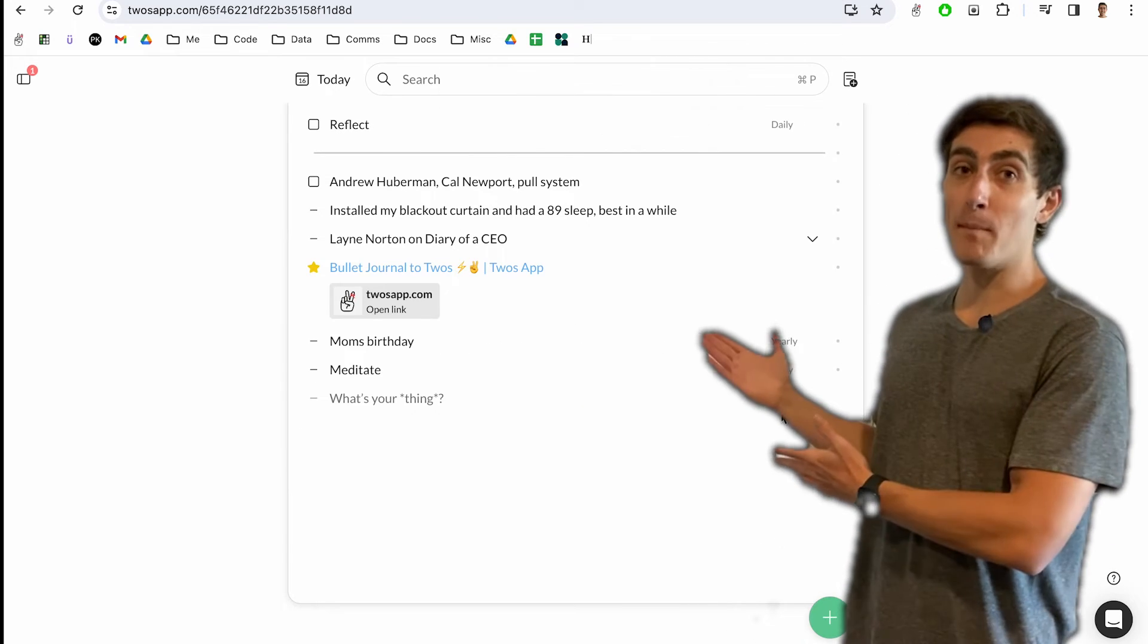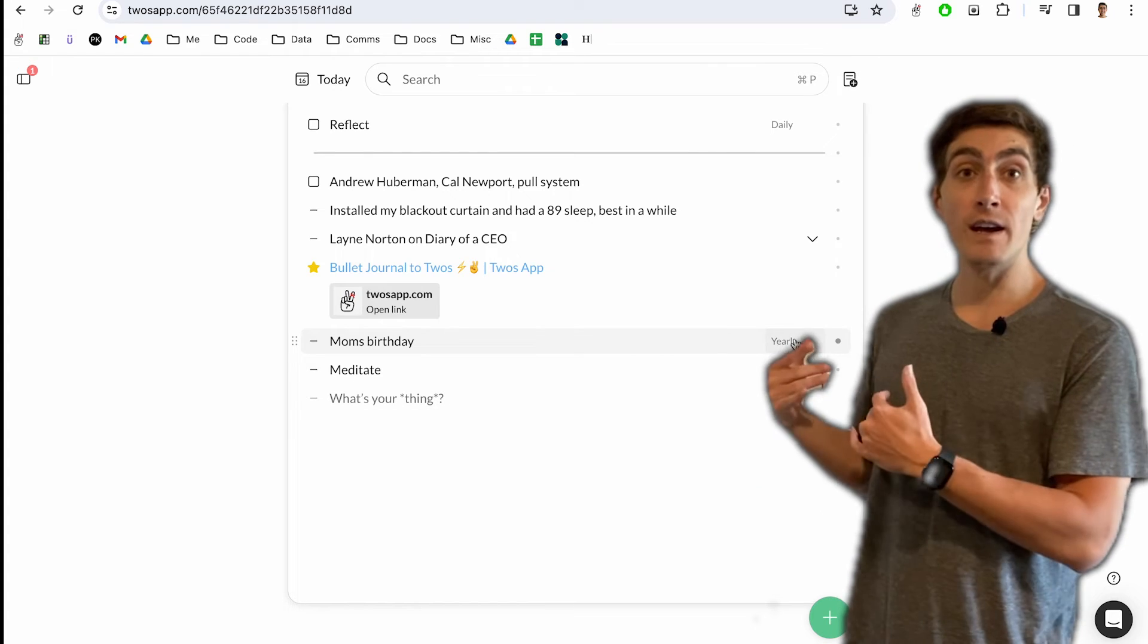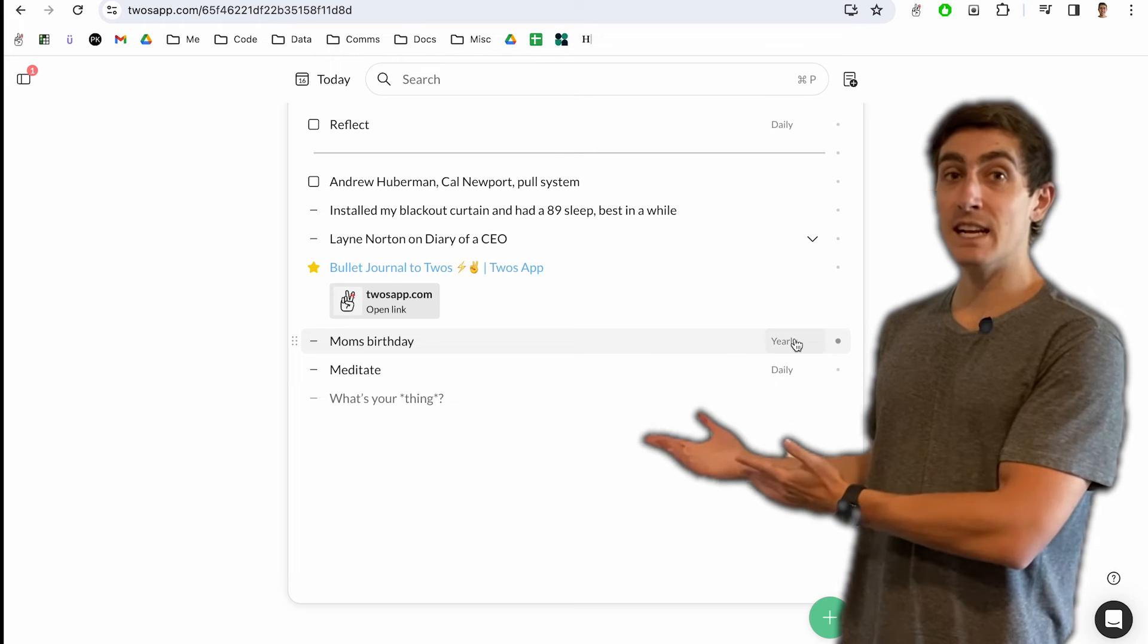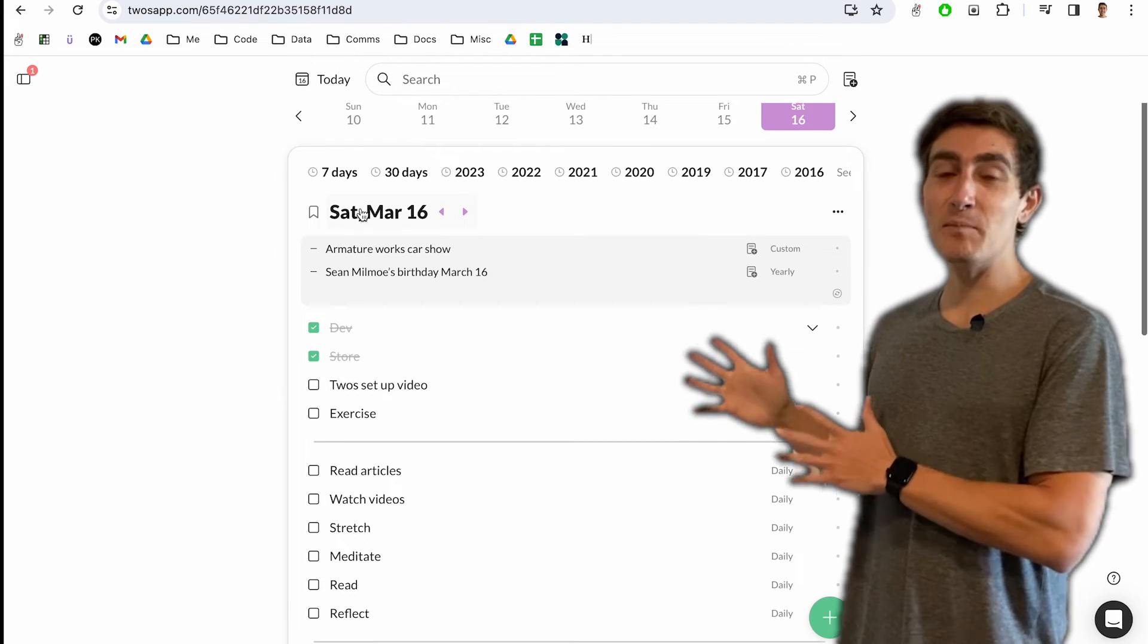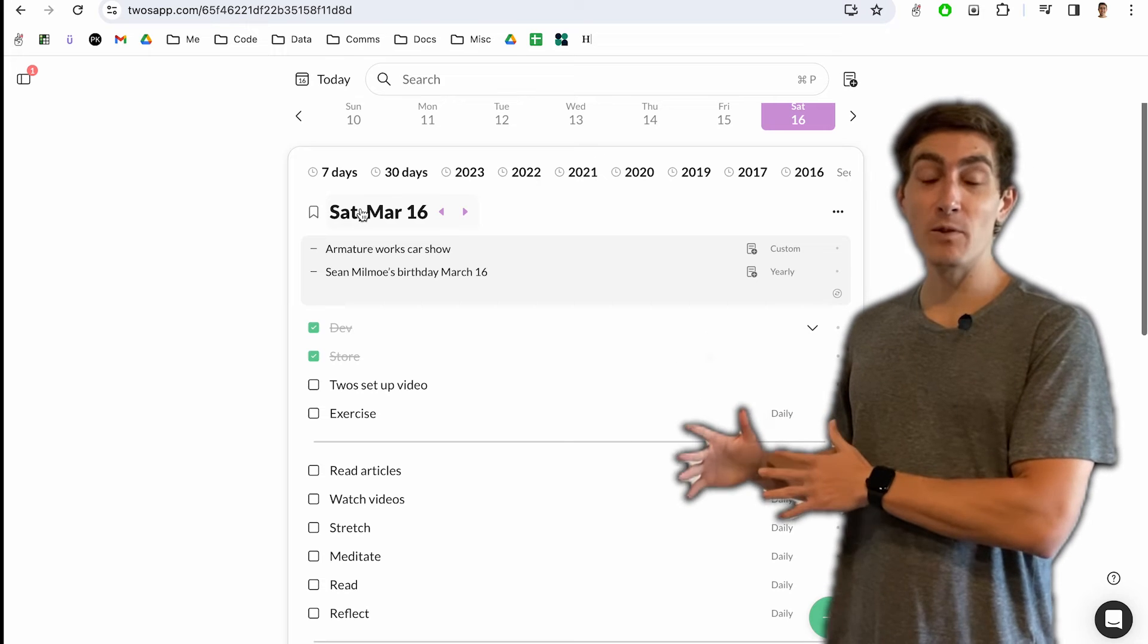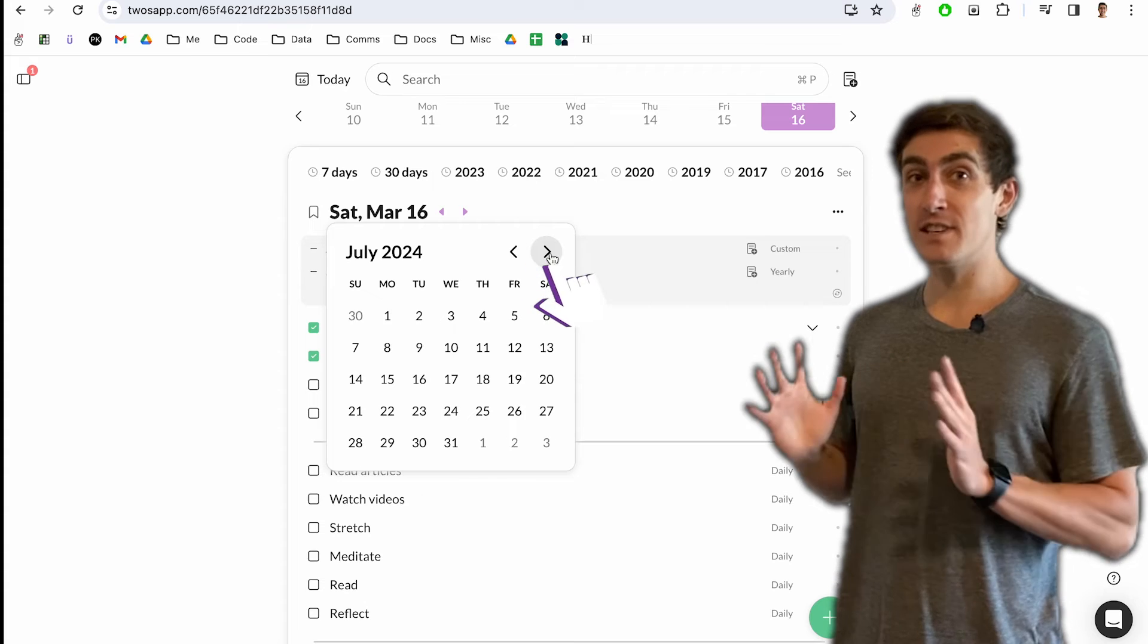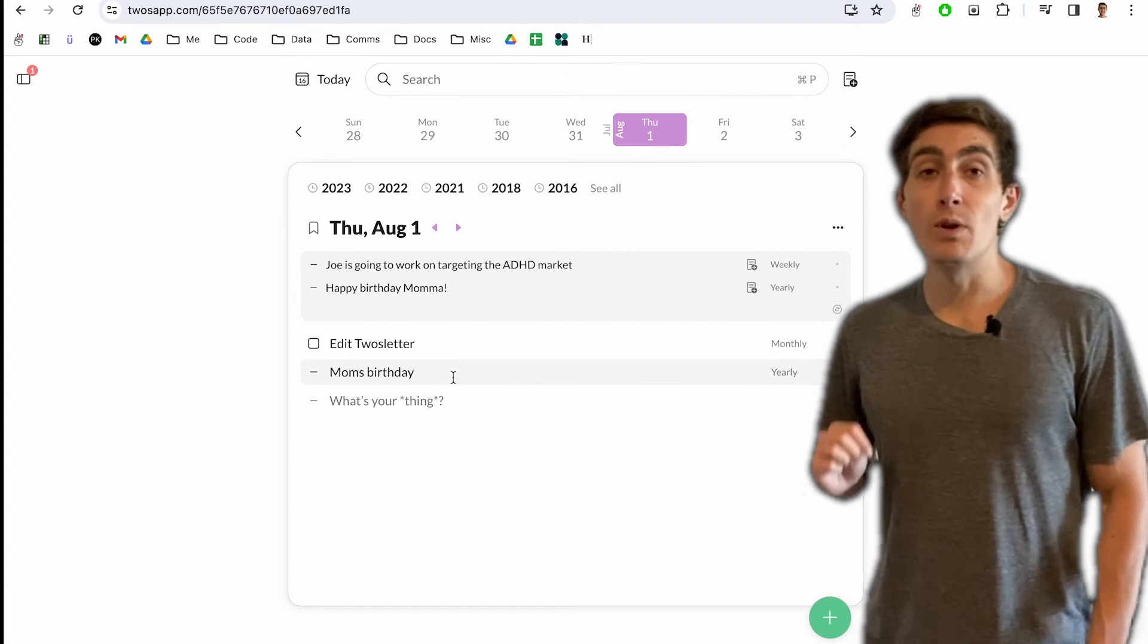So for my mom's birthday, I now have a yearly reminder. Or if I have a habit like to meditate, I will have a daily reminder to meditate. This is great because these things will show up on the day that they're meant for. So all you have to do is open your day, take a look at it, and you'll see everything that is going on that day.